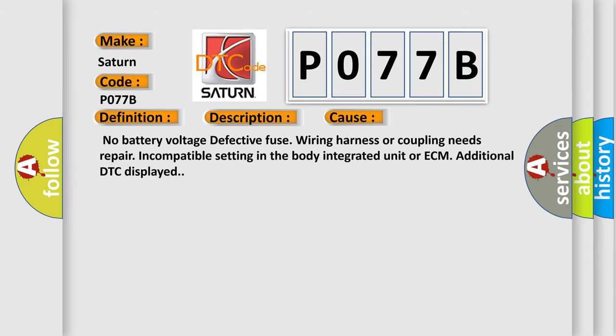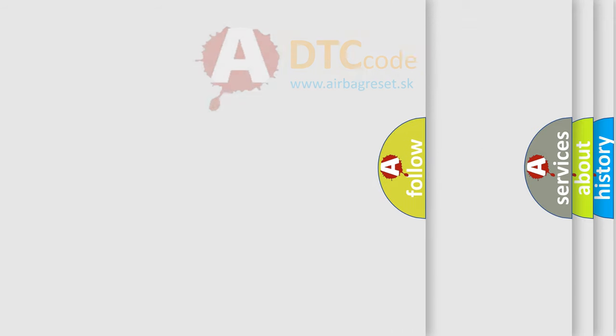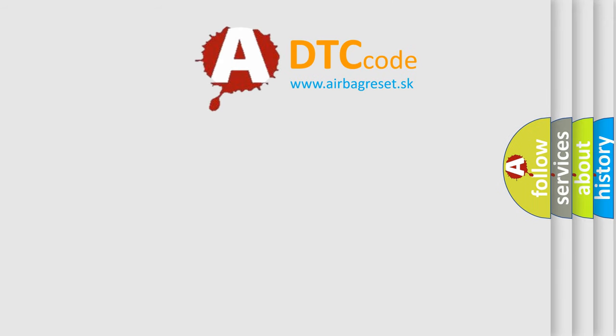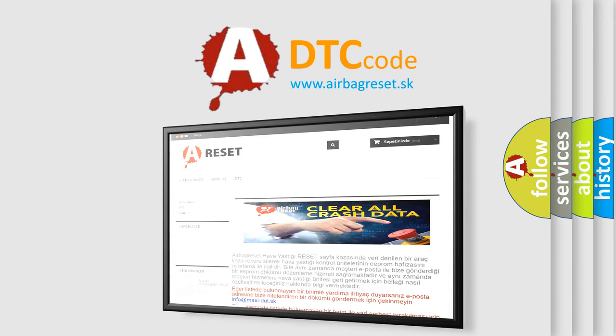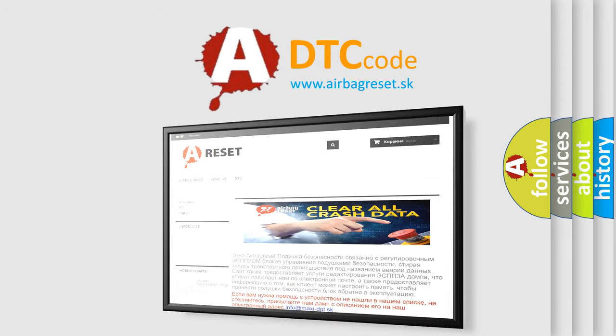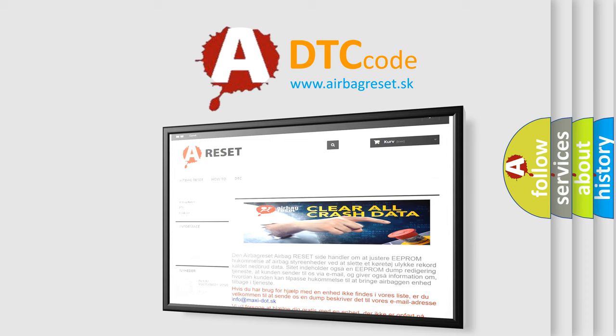The Airbag Reset website aims to provide information in 52 languages. Thank you for your attention and stay tuned for the next video.